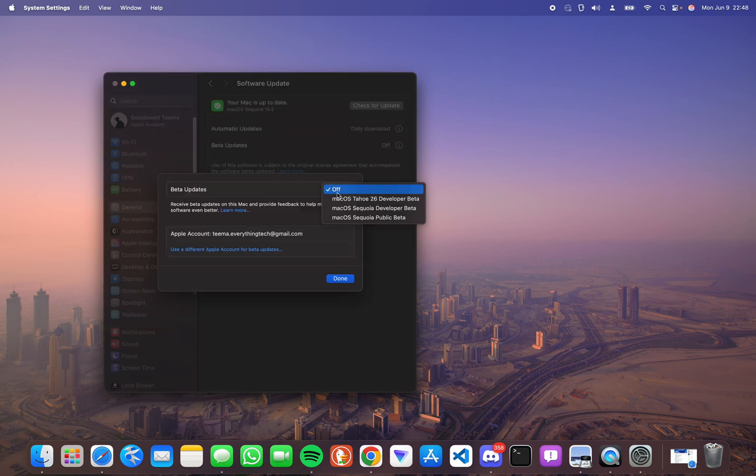Now if you don't see this option to select macOS Tahoe 26 developer beta, then you have to sign up for macOS beta.